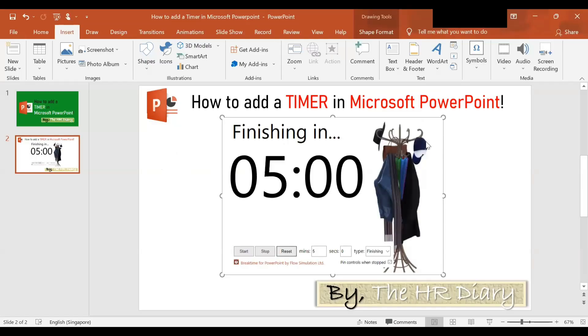Alright, that's it. Thanks for watching PowerPoint Tricks by the HR Diary. Don't forget to like, share, and subscribe to the HR Diary YouTube channel.